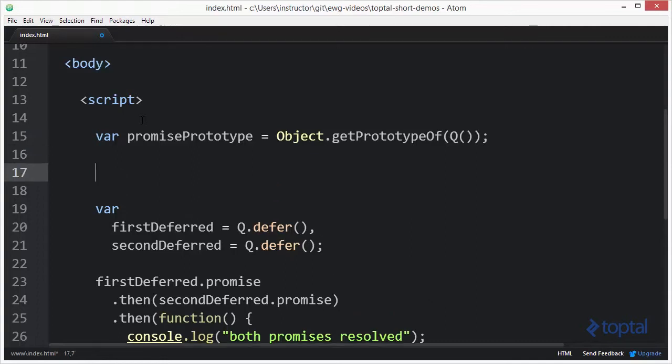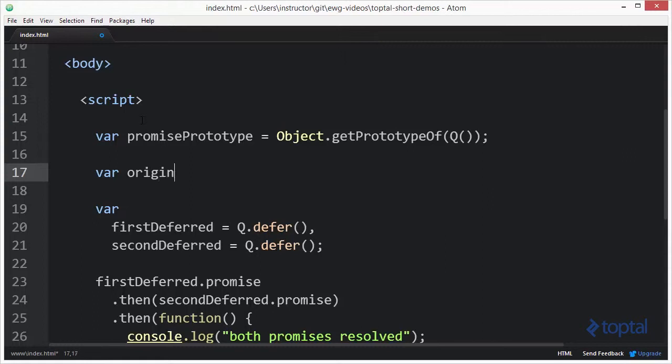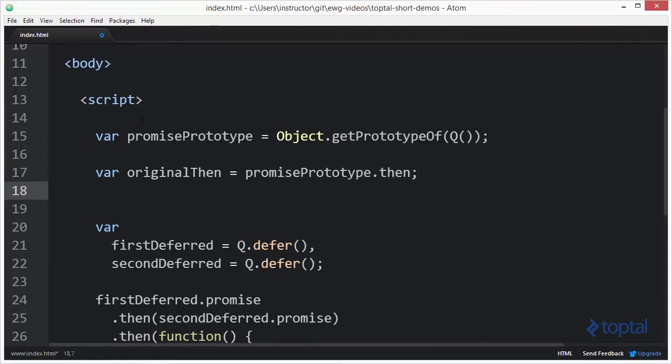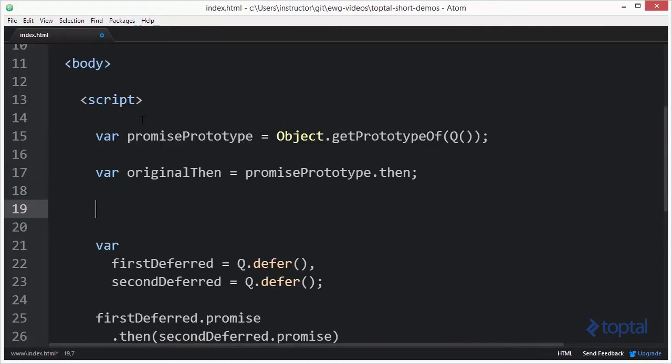So now that I have the prototype, the next thing I want to do is get access to that original then function, and I want to save a reference to it. So I'm going to do originalThen equal promisePrototype.then. So this is going to basically give me a reference to the original then function that I still want to call even after I override the current then function and create a new one.